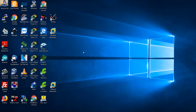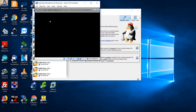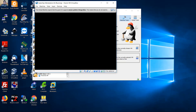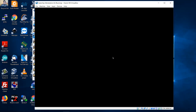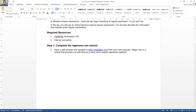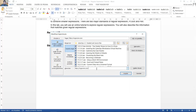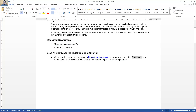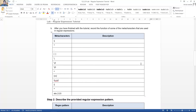Virtual Machine. Máquina Virtual. Silver Ops. Go to this side, by este sitio. This, este. Regex One is a tutorial that provides you with lessons to learn about regular expression patterns. Regex One es un tutorial que provee lecciones para aprender acerca de los patrones de expresiones regulares.